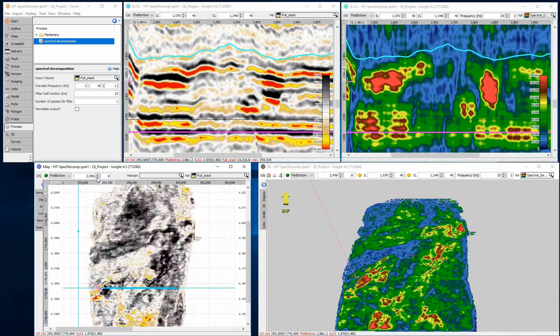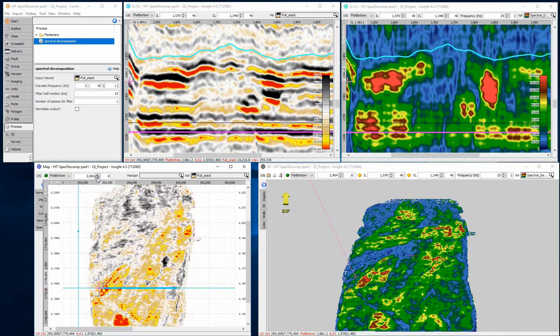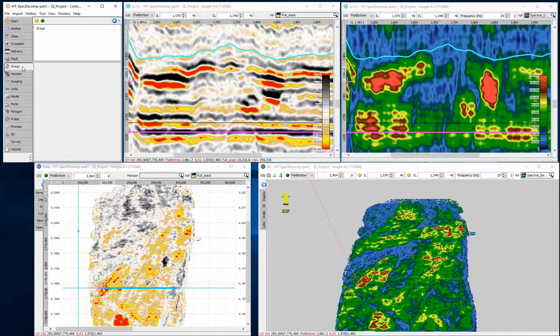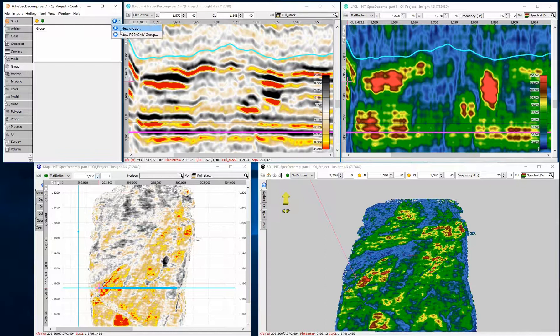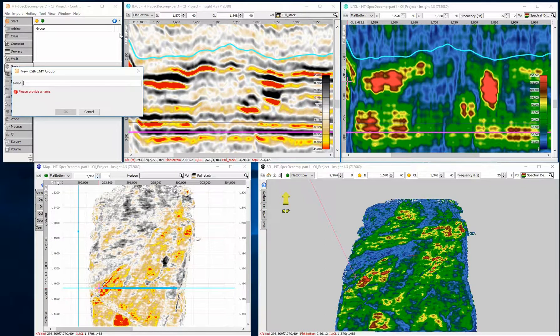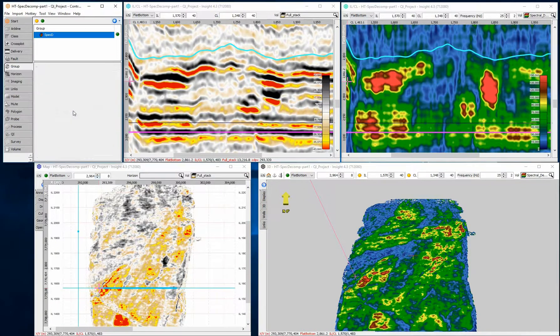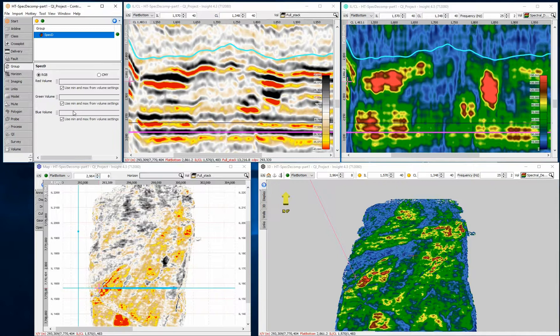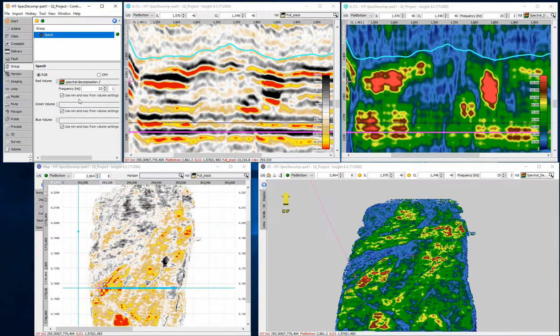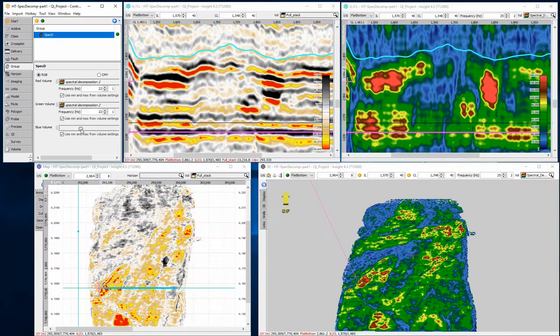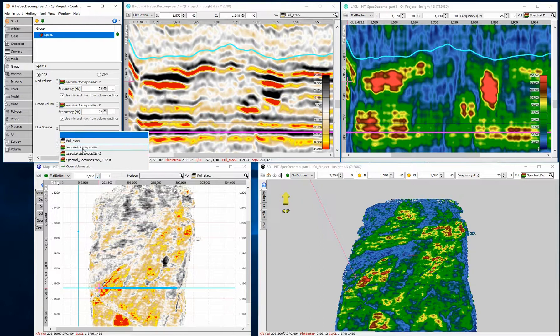The best way to understand these amplitudes spatially is to blend three different frequencies together using RGB blending and viewing stratigraphic slices. In this case, I have assigned 10, 25, and 35 Hz to red, green, and blue, respectively.